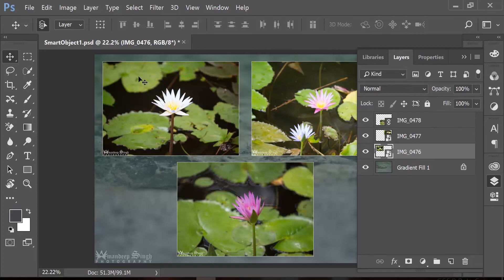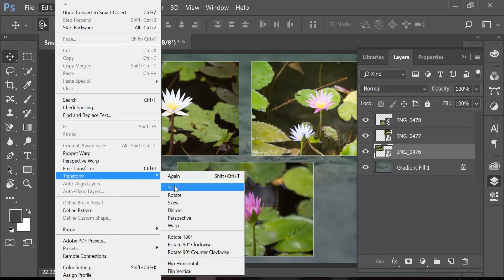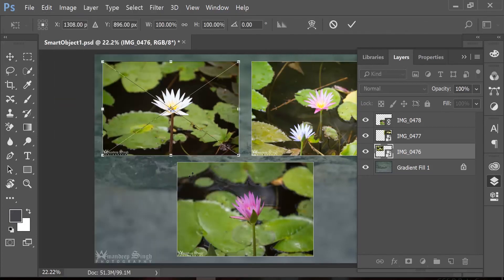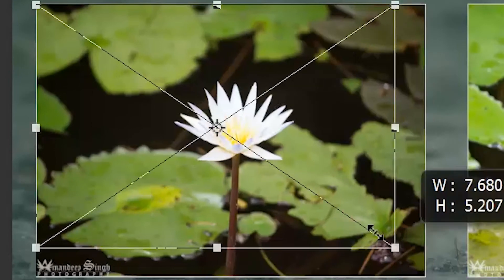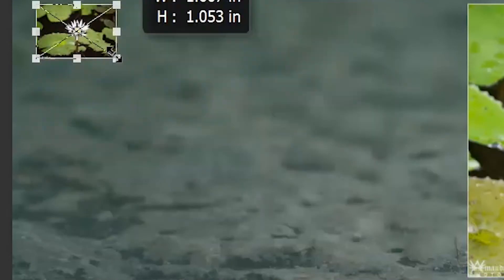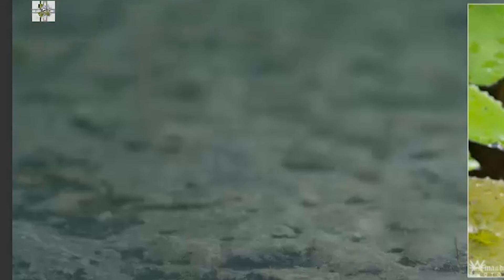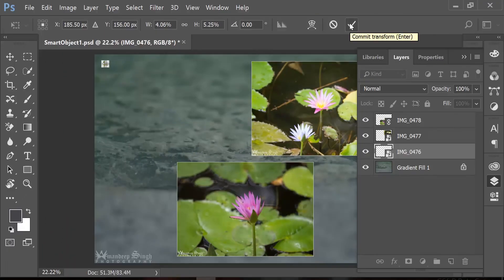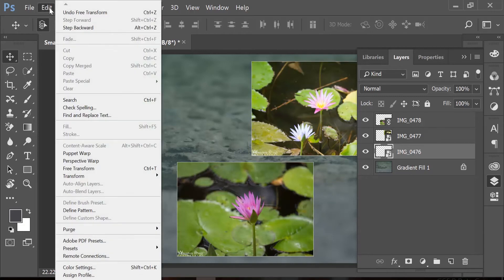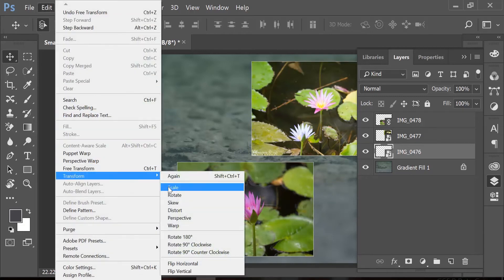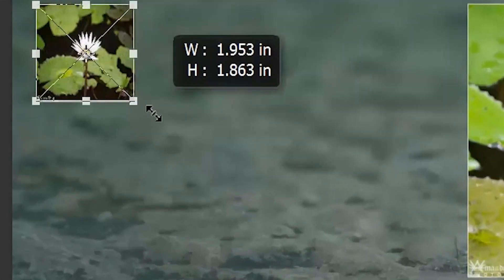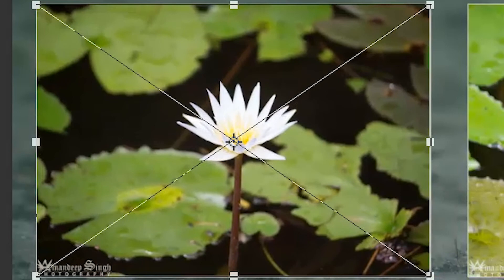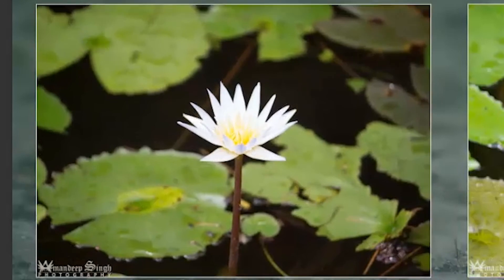If I go to Edit, Transform and Scale again and use one of the corner handles to scale down the image to a smaller version and hit the tick mark to accept the transformation, and again go to Edit, Transform and Scale to make it bigger, you will see that it's definitely better than what we had before.